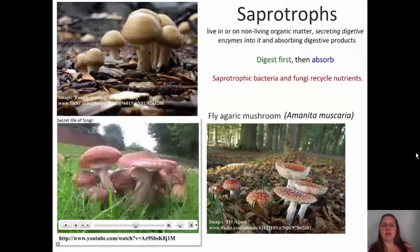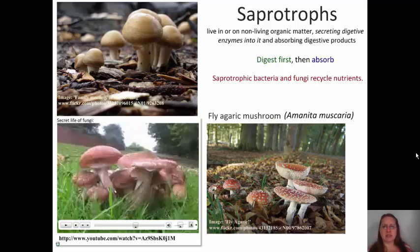Saprotrophs live in or on non-living organic matter, but the big thing is that they digest first and then absorb. These are really important to our ecosystem as they are the organisms that typically help recycle the nutrients within the ecosystem.